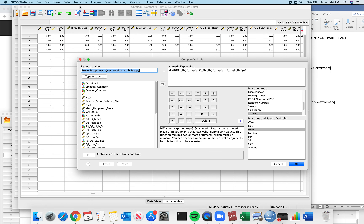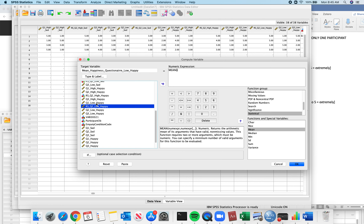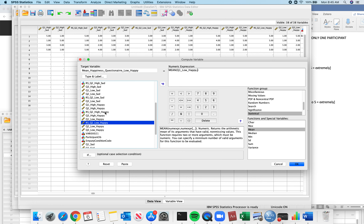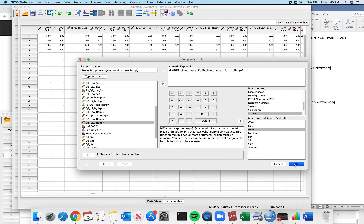Now let's do the last one. Transform, Compute Variable. Our last set is low happy. I change the name to low happy. Then: question 1 low happy, question 2 reverse scored on low happy, and question 3 low happy. Click OK.